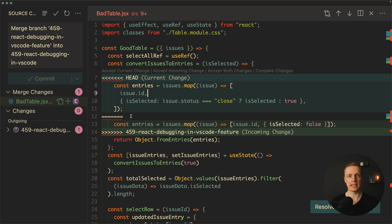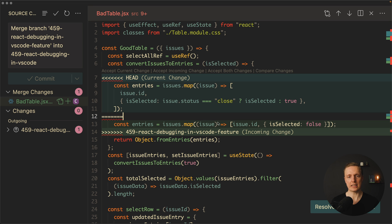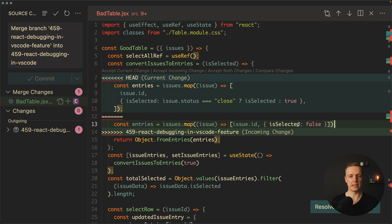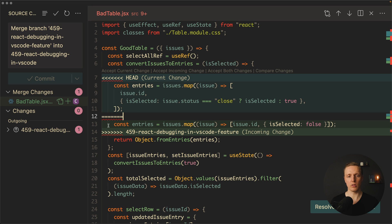This is what we had on our branch where we are trying to merge. Under equal sign we have a part which is related to incoming change. This will only be there if we are clicking accept incoming change. Additionally we can click accept both changes and then this part of the code and this part will be just there together and VS Code will remove just all these signs.